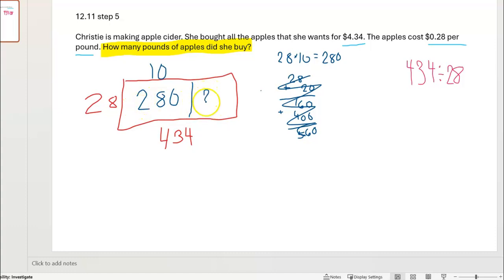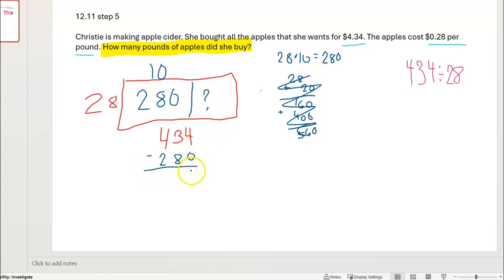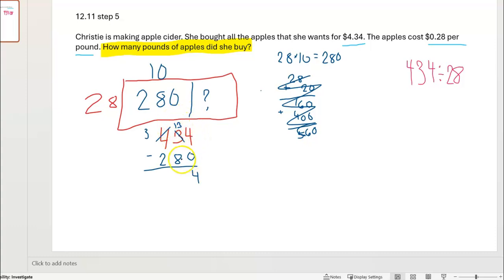Now I need to know what this remaining part of the rectangle is. The area of the whole thing is 434 and the area of this part is 280, so I'm going to subtract. 4 minus 0 is 4. I can't do 3 minus 8 without getting a negative number, so I'm going to regroup — change this to 300 plus 130 plus 4. 13 minus 8 is 5. That gives me 154 left over.